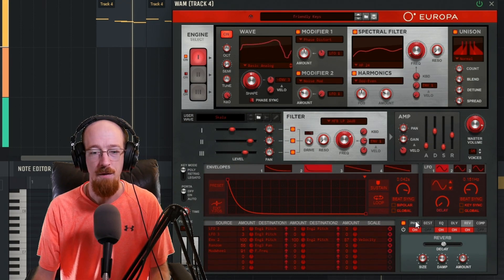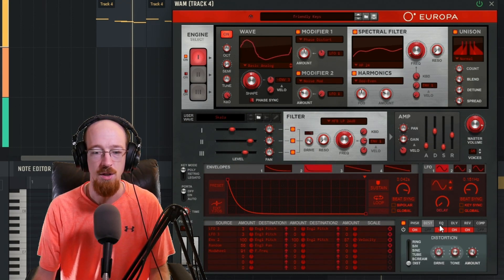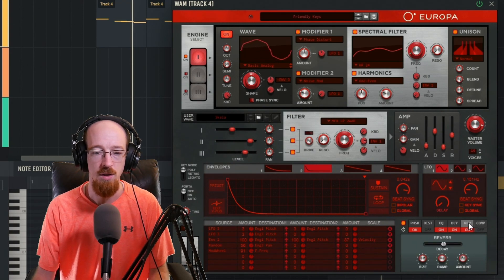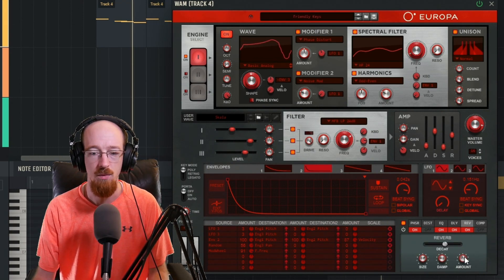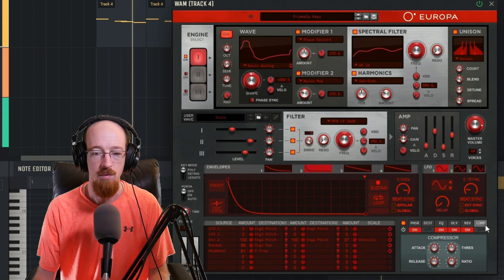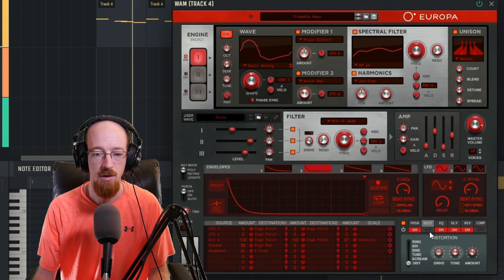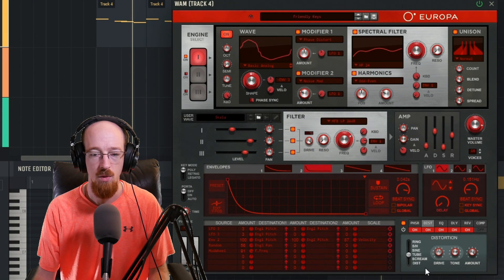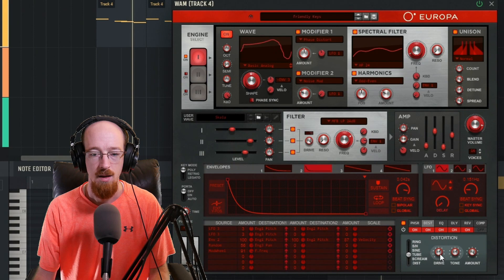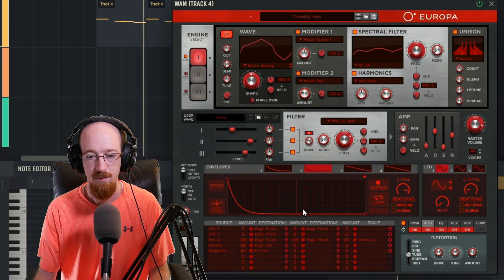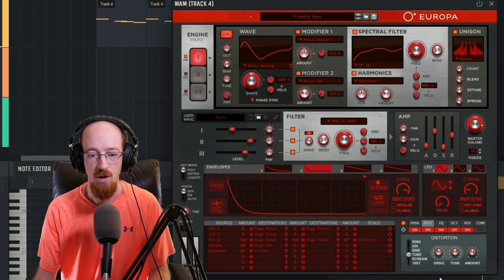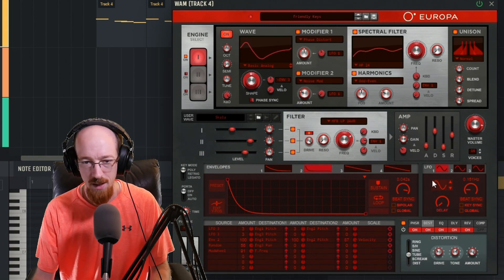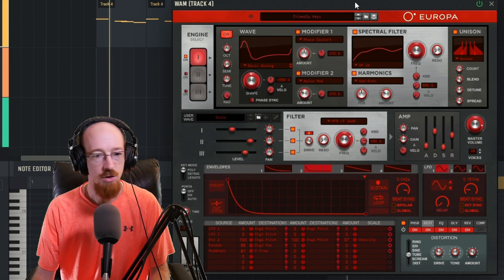We've got down here our effects. So you've got phasing, distortion, equalization, and the various controls that go to each of them. I often come down here and activate the reverb. We've got some compression we can do. Let's turn on the distortion. We'll go for a tube distortion. We'll turn the drive up and the tone down a bit. Let's bring the drive down. Something like that. And that is Europa. That's an overview of it.